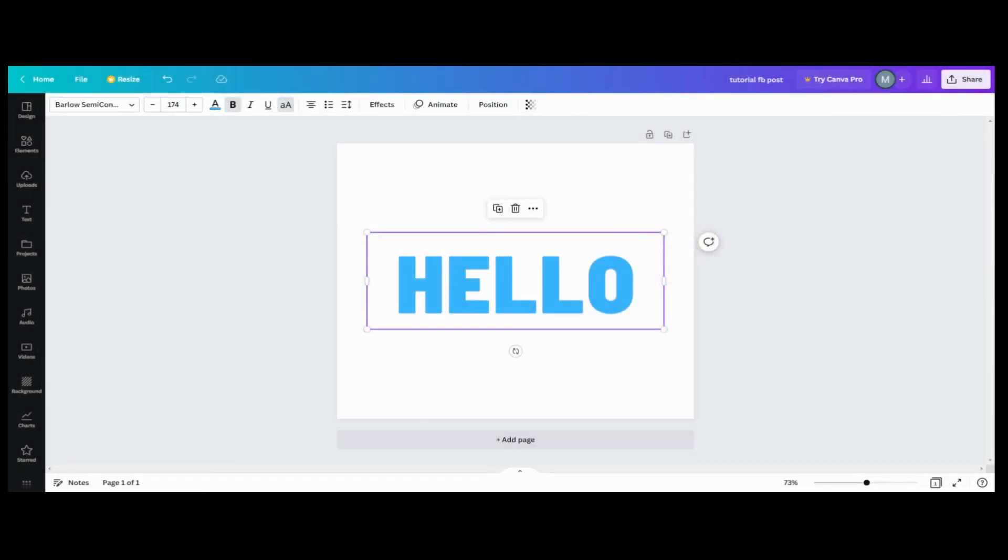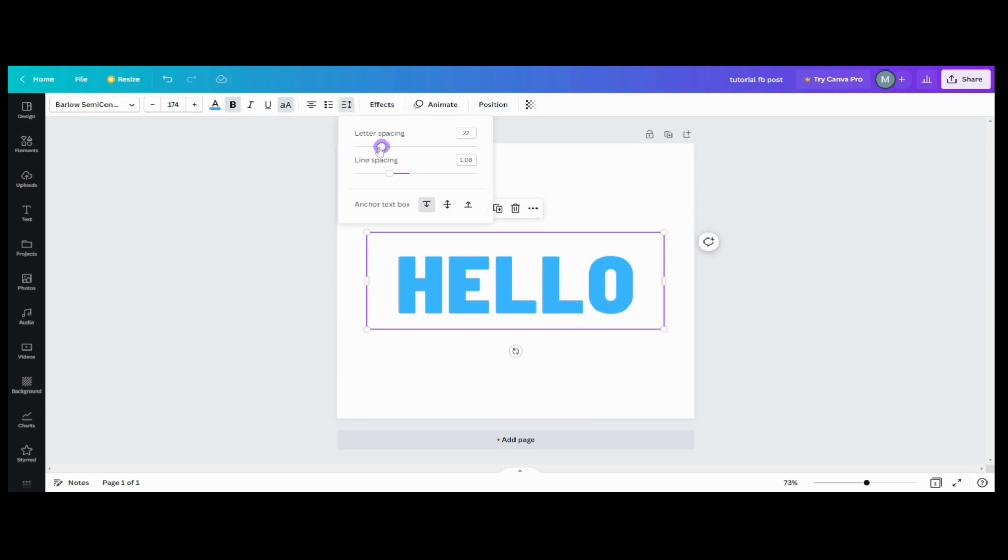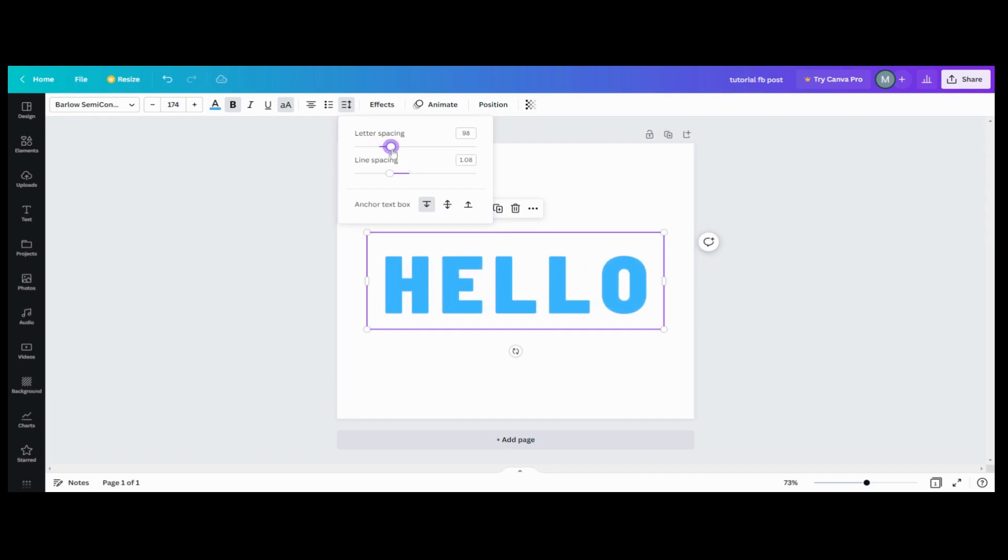So the first step is to get your word the way you want it, and then you want to go up here to your spacing. Go to your letter spacing and space them out, not closer, but wider. There's a reason for that.